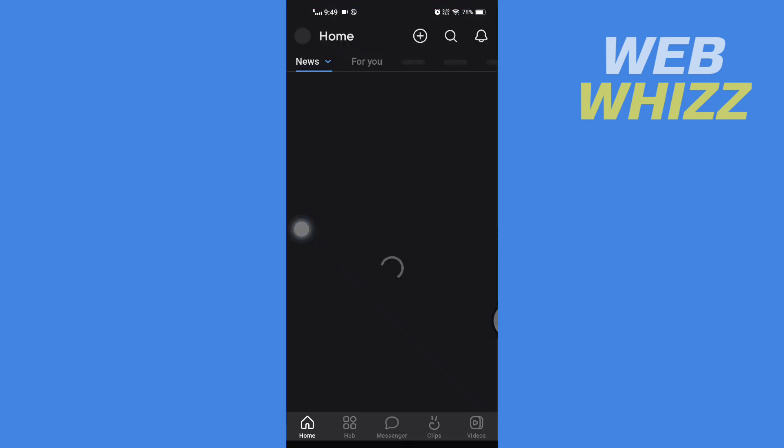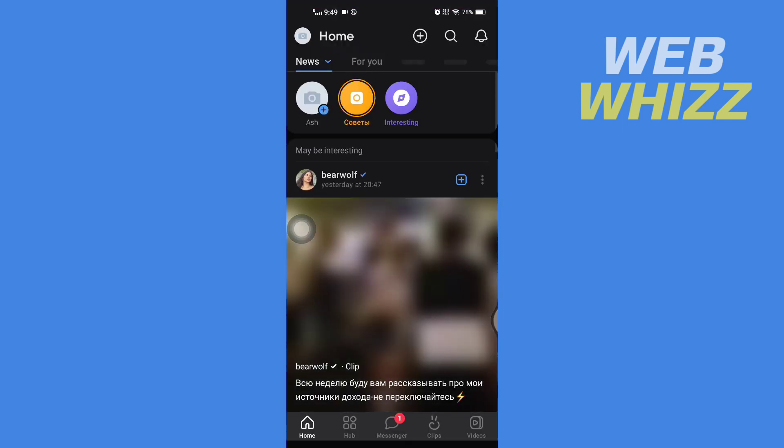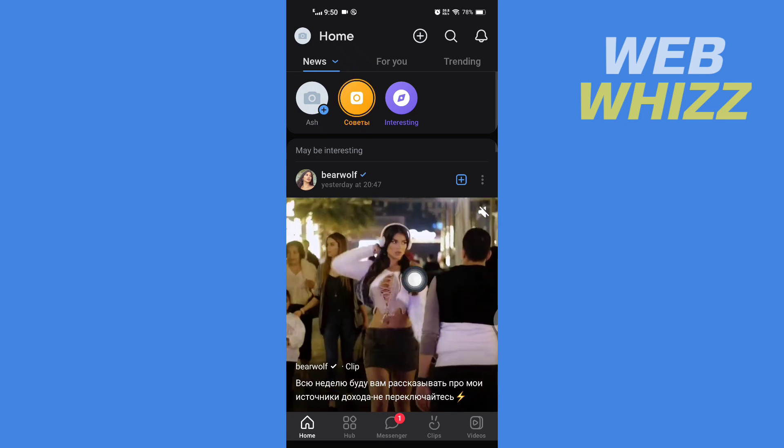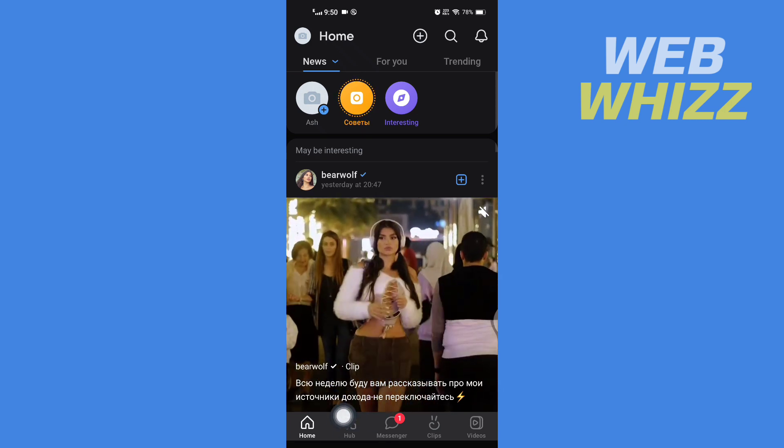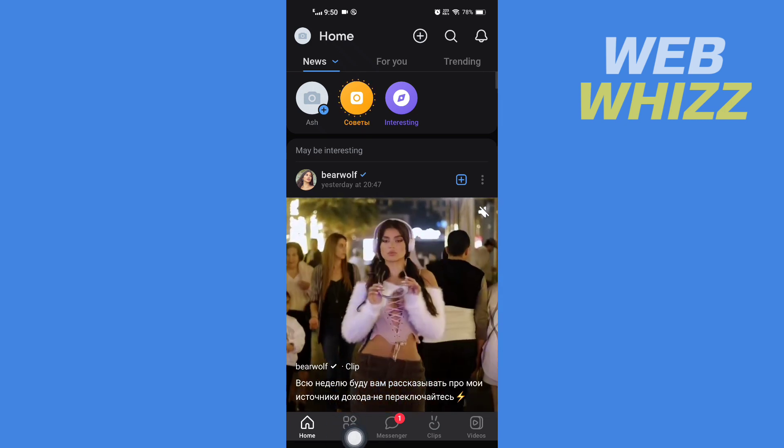Once you are in your VK app, here you have to tap on Hub in the bottom left side.